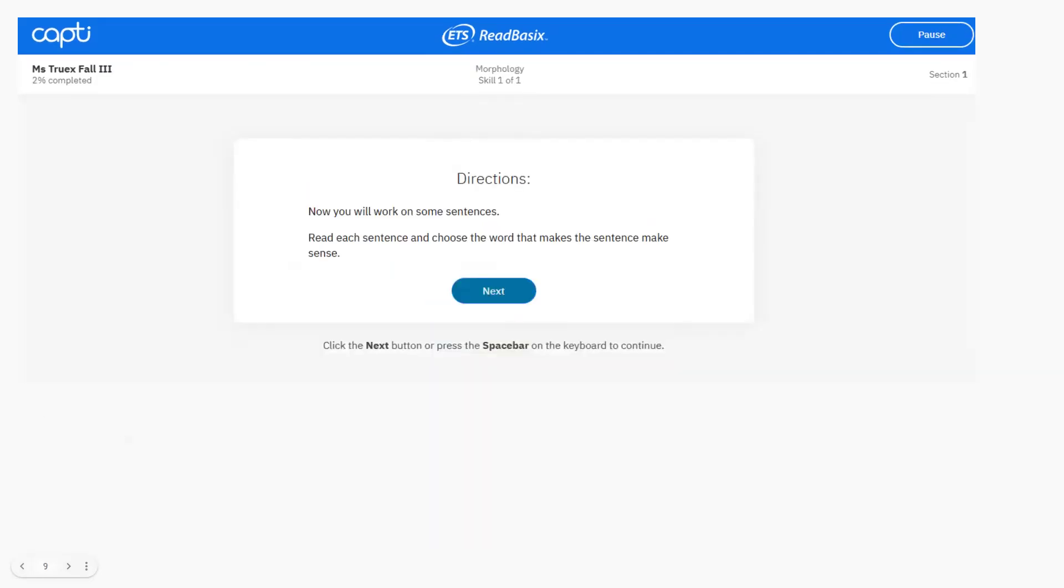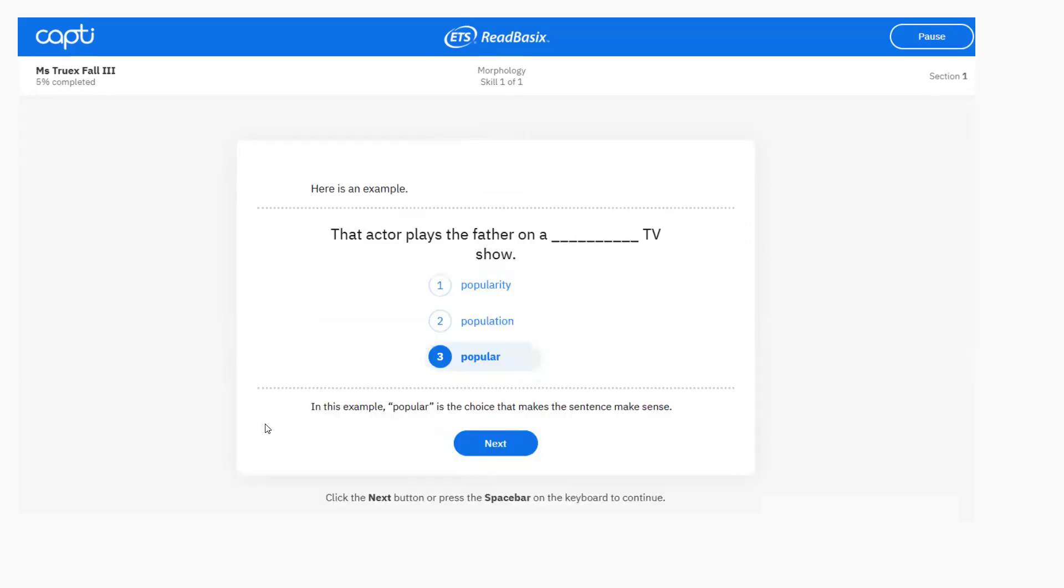Next, we have morphology. So these are made of smaller words, parts, or morphemes. So for example, tele means far plus phone, which means sound equals telephone. So here, choose the best choice that makes the sentence make sense.